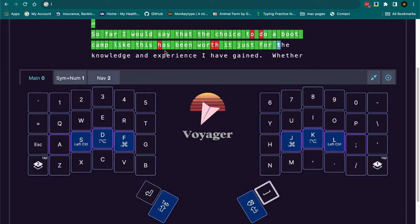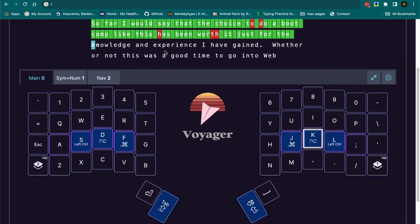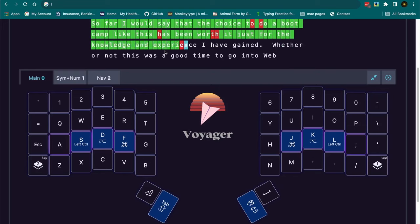Just for the knowledge that I will have gained and will be gaining, and experience in actually using and writing the code.